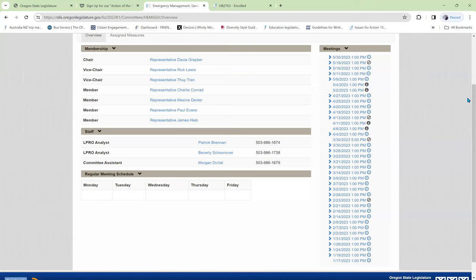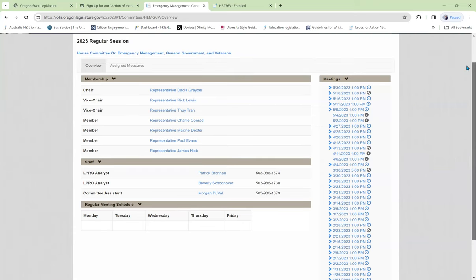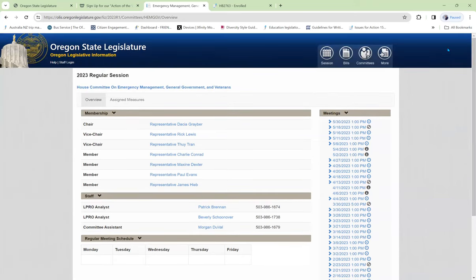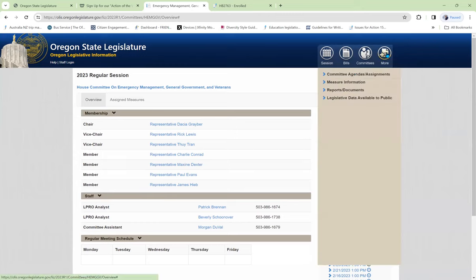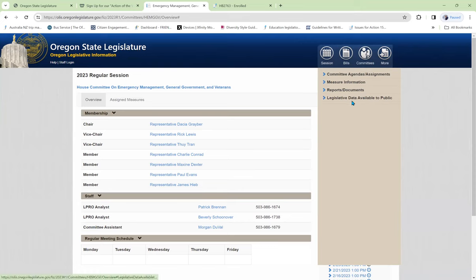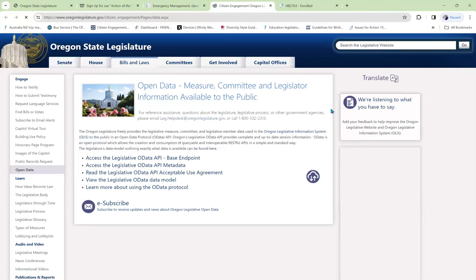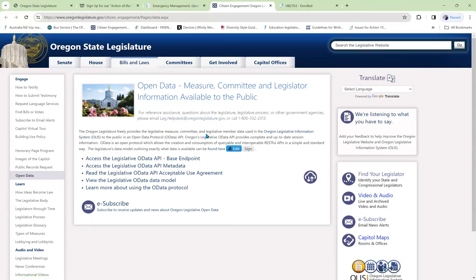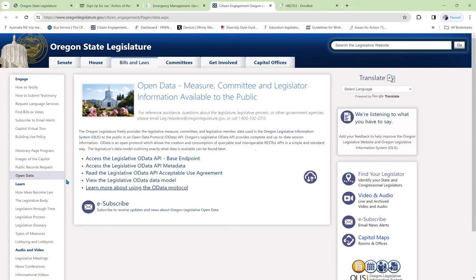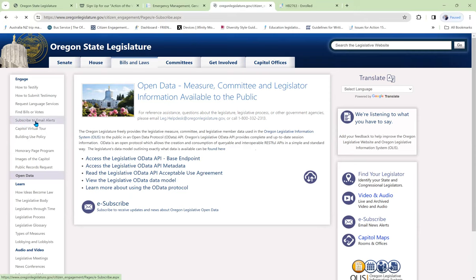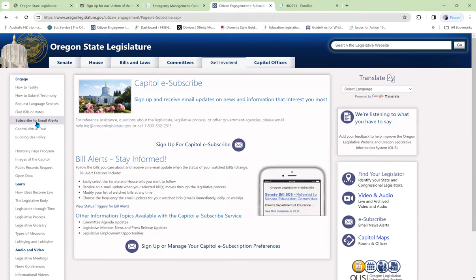Now, supposing we want to be able to testify during the meeting. We want to know when they're going to be accepting testimony. We want to track the bill. We come up here to More, and then Legislative Data Available to the Public. Click on that. Click on Legislative Open Data, and it comes to a page where we have a whole bunch of wonderful information for advocates. Let's first go to subscribe to email alerts.